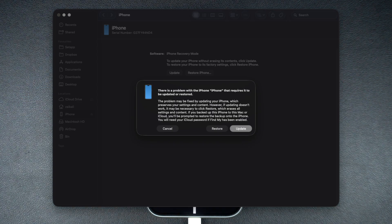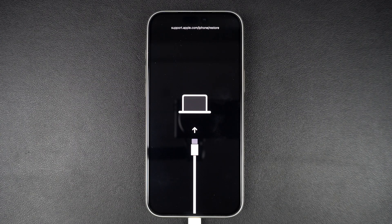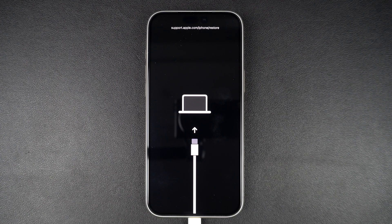From here, you will have two options. The update option will allow you to reinstall iOS without erasing your data, while restore will allow you to erase everything and start fresh. Select the option that suits your situation and follow the on-screen instructions.